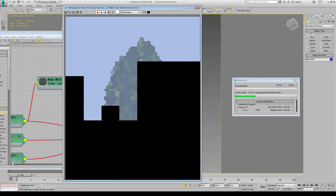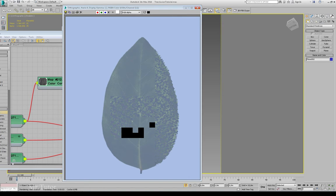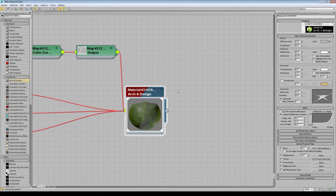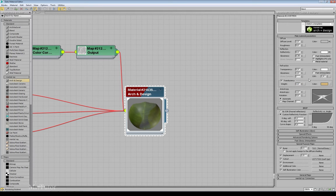In order for the translucency to work, we have to enable the translucent setting. A value of 1 means the leaf is 100% translucent, and 0 means we are not using any translucency. A value between 0 and 1 will give you something like plastic translucency. But for leaves, you have to set this to 1. The color that the light picks up when going from one side to the other side of the leaf is set up here.